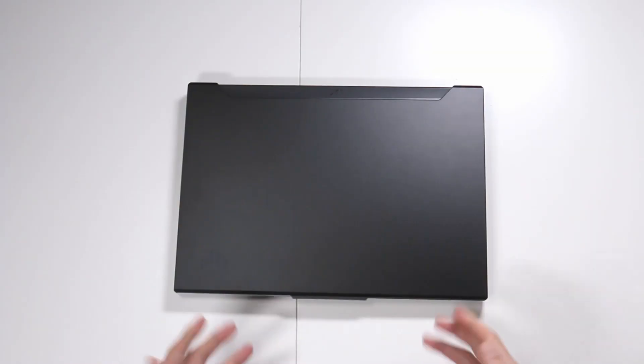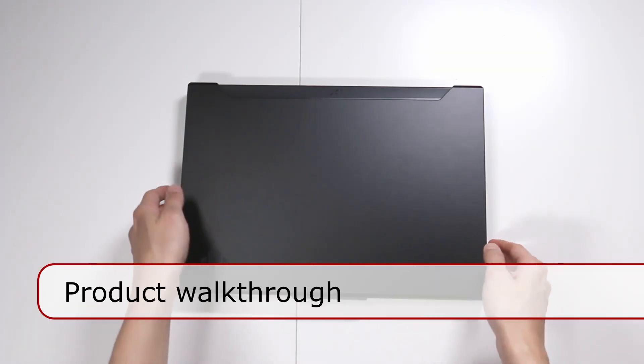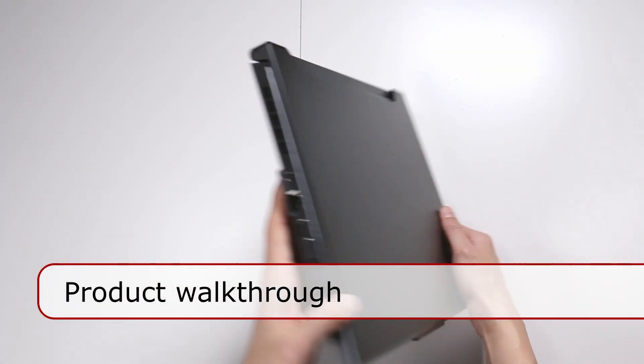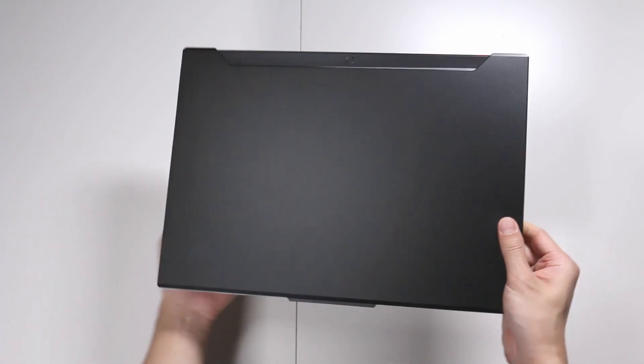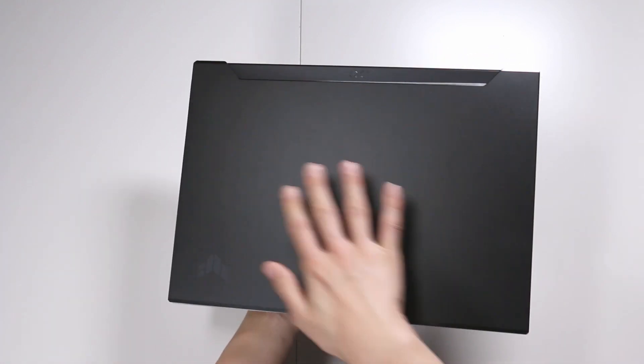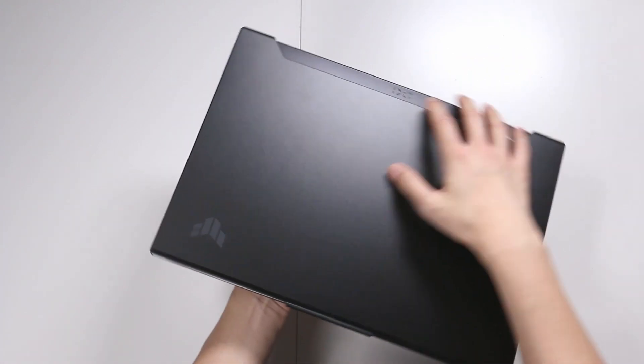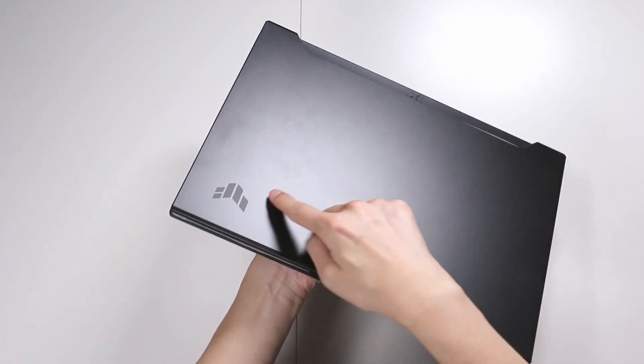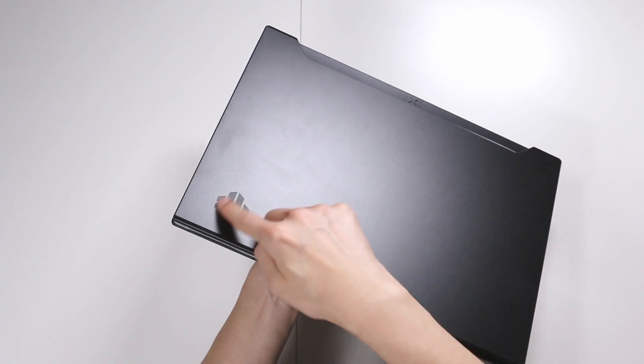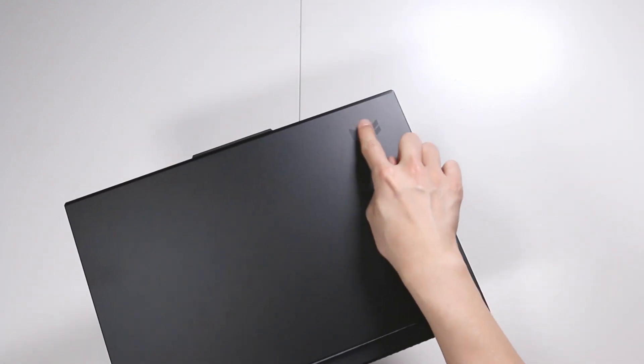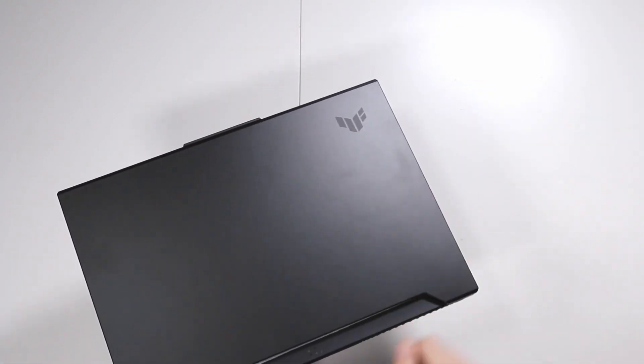The laptop is really beautiful. For a gaming laptop, it's quite small and thin, actually. The top is made of metal. It has the TUF logo on the upper right-hand corner up there.